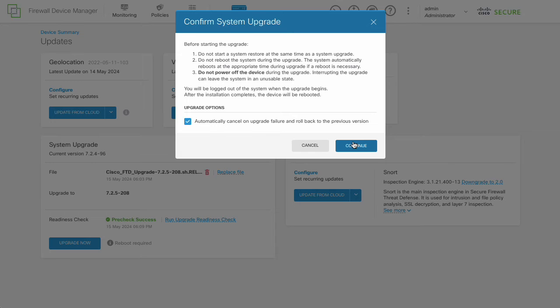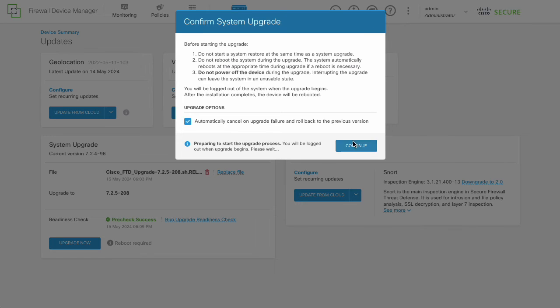In this video, we will enable this option. This option is only available in recent releases. Click Continue to proceed with the upgrade.